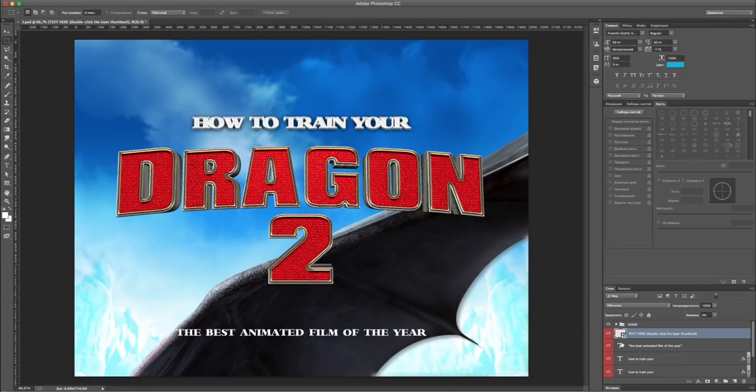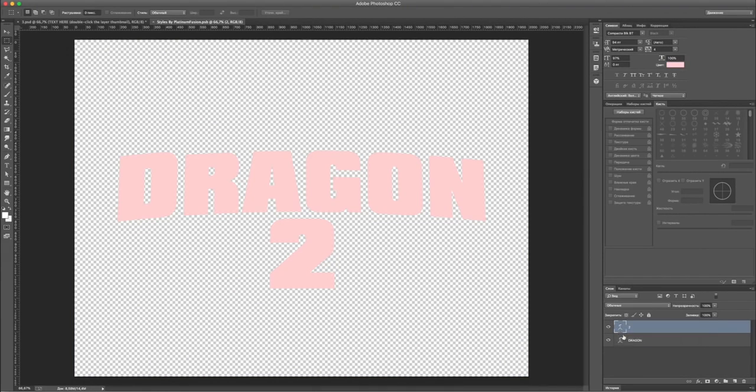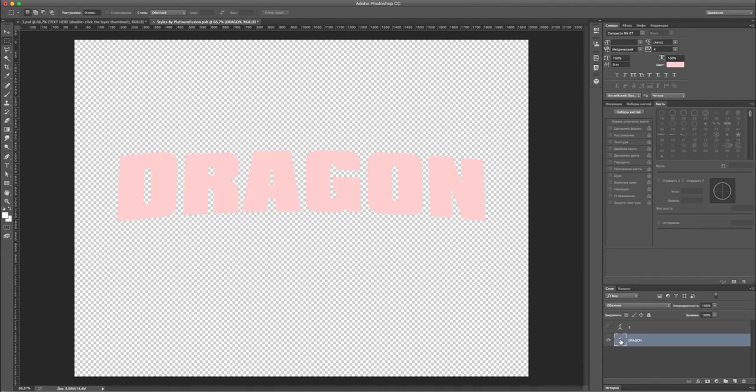Double-click on the smart layer thumbnail to open it. Let's update our text with a single click.